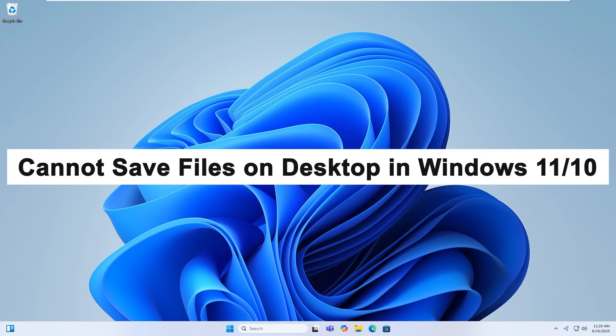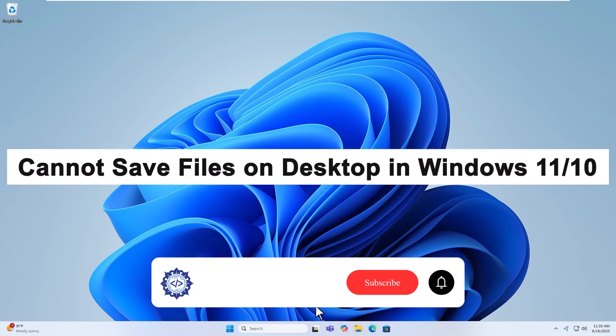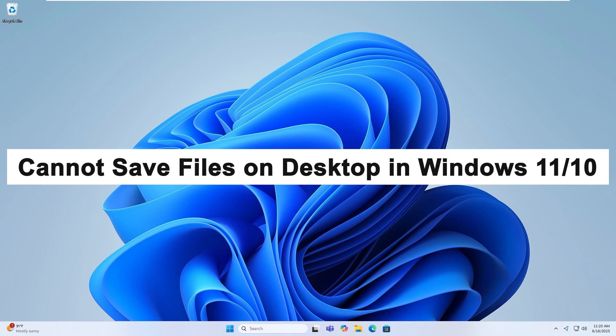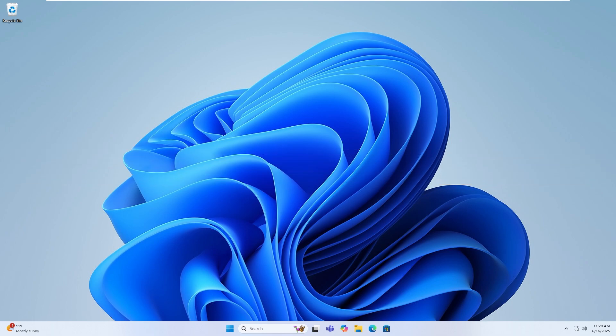Hello, today I'm going to show you how to fix the issue where you cannot save files on the desktop in Windows 11 and Windows 10. This problem can occur due to permission restrictions, user profile corruption, or system misconfigurations. If you're getting errors or nothing happens when trying to save files to your desktop, don't worry, there are easy fixes. Let's get started.